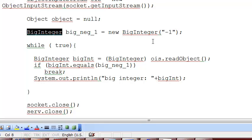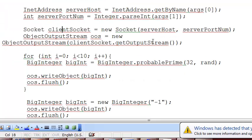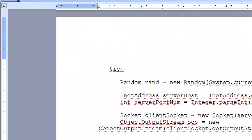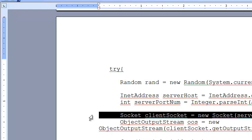We are going to send objects across the channel. The client is going to send something and the server will be waiting to receive. We generate a random number generator using the current system time as the seed, then get the name of the machine and port number where the server is running, and create the client socket.